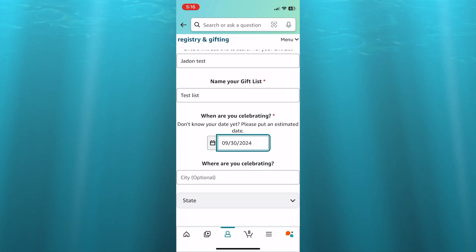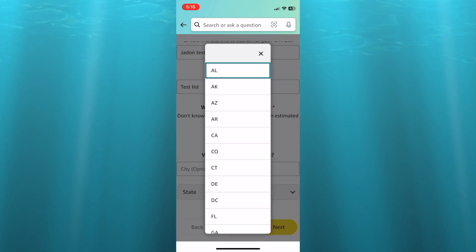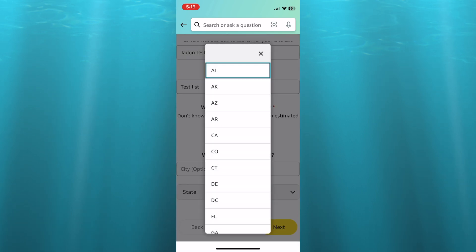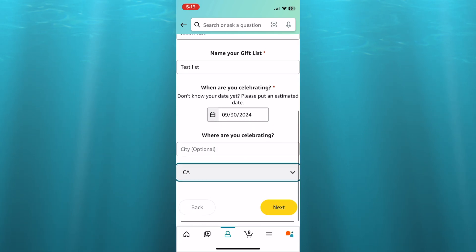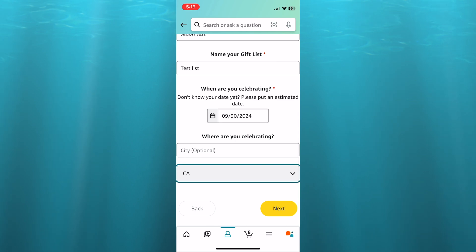Then you can select a city. You can also select a state. After you have done that, you're going to scroll down and tap on next in the bottom right hand corner.